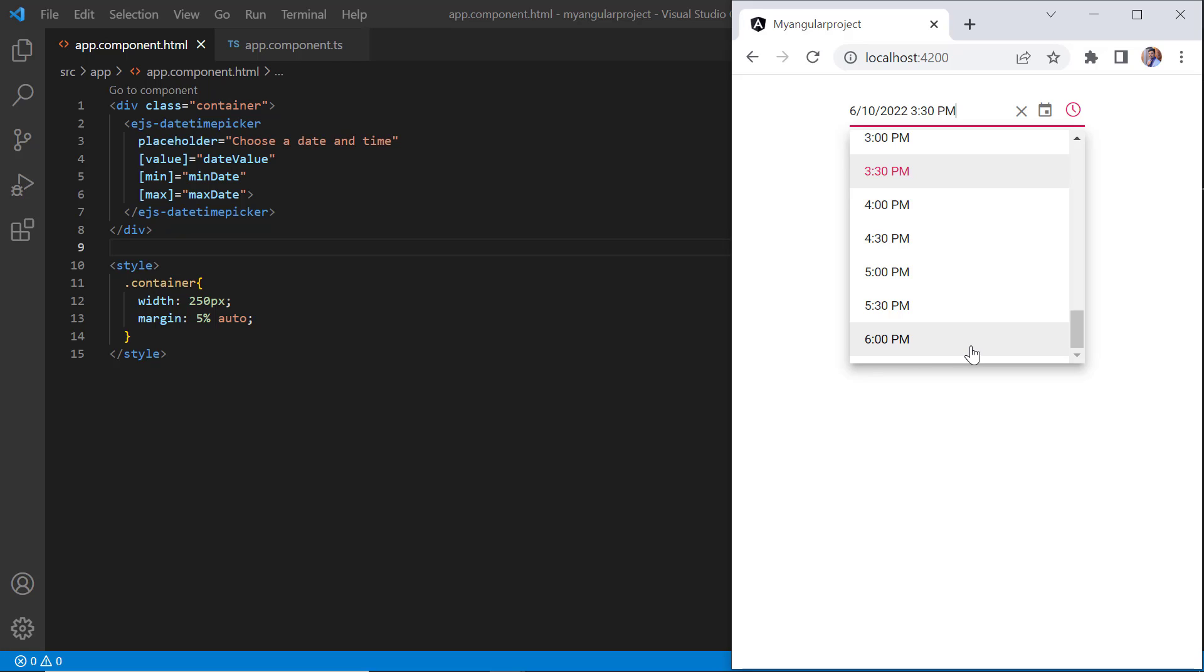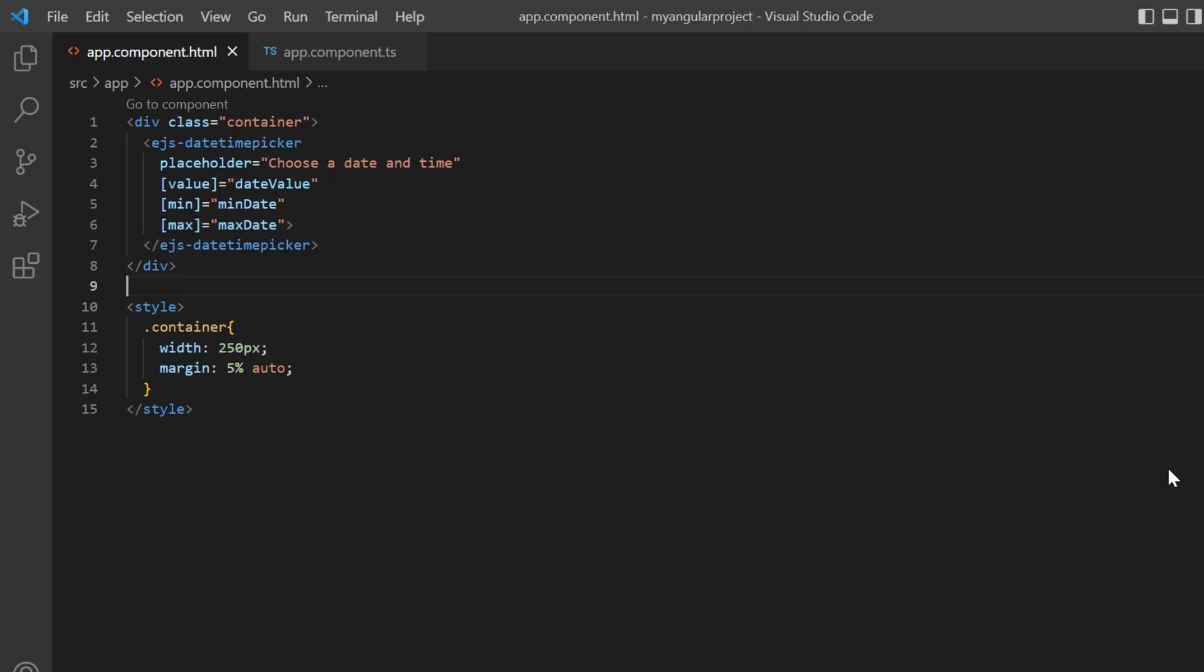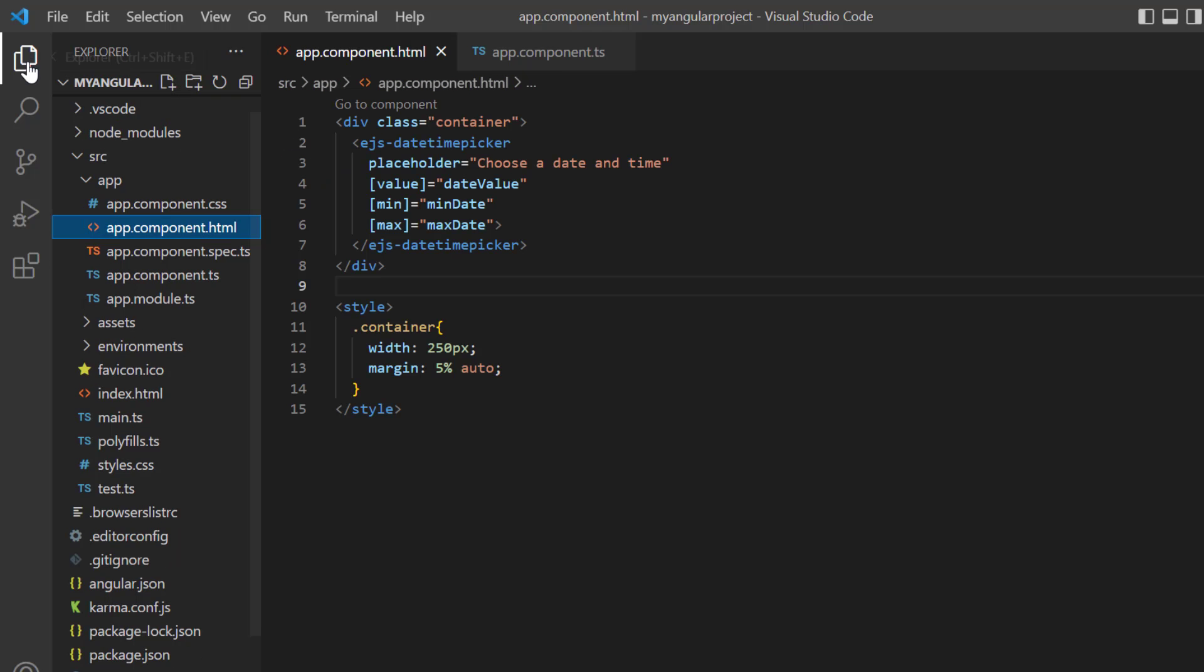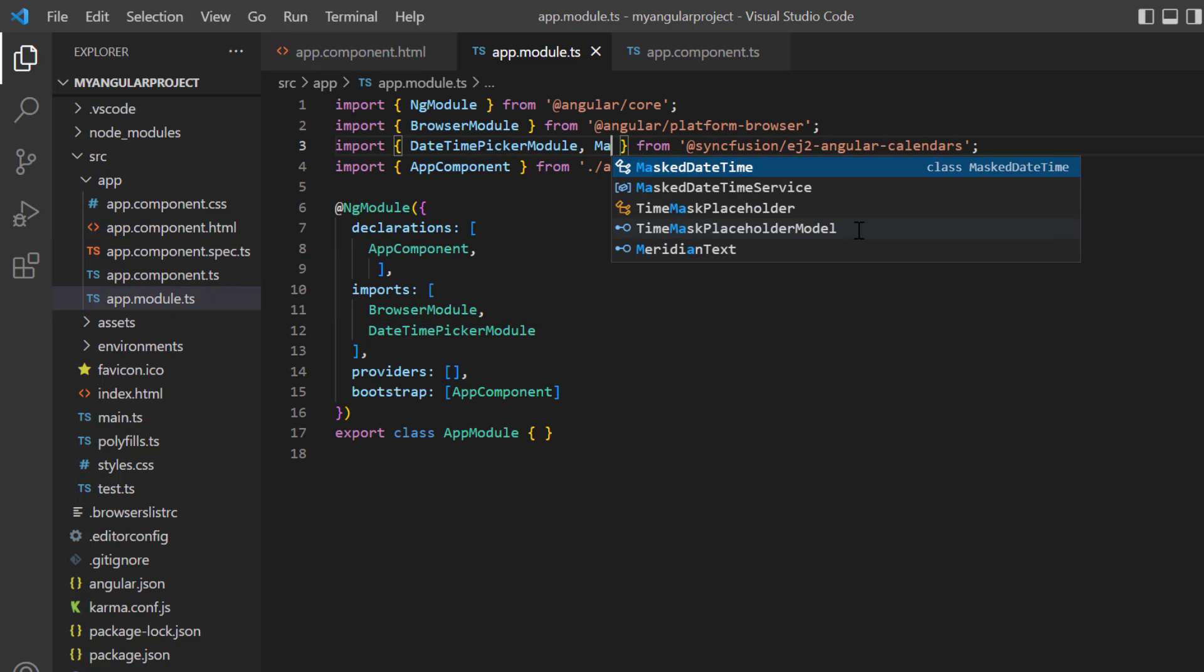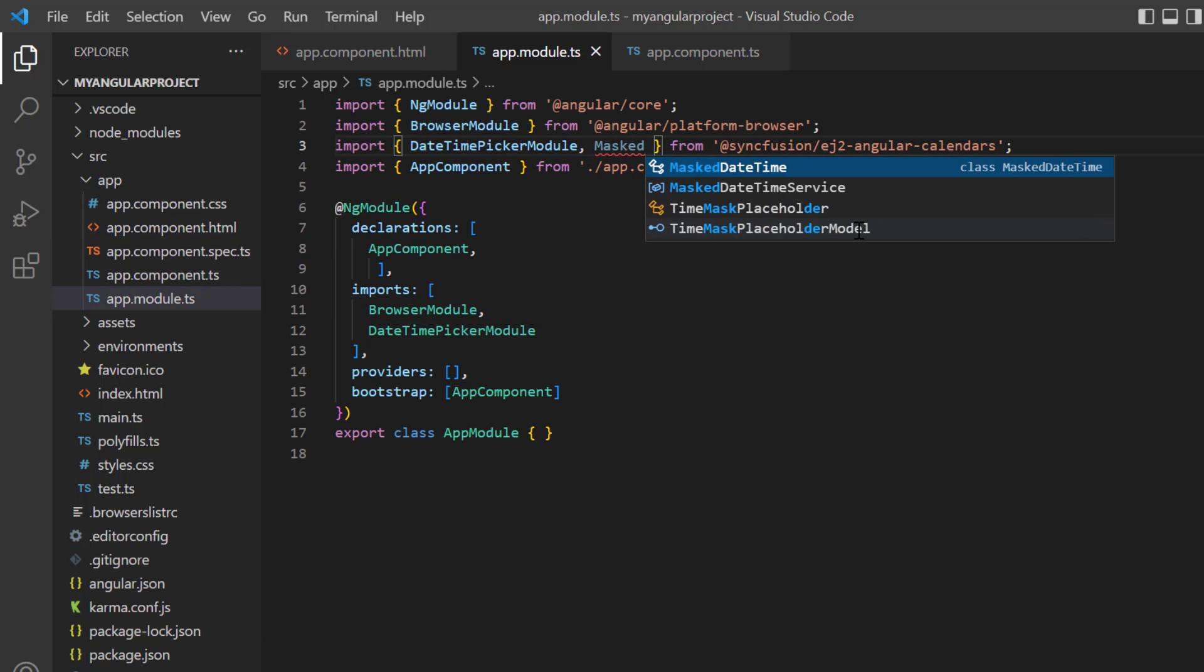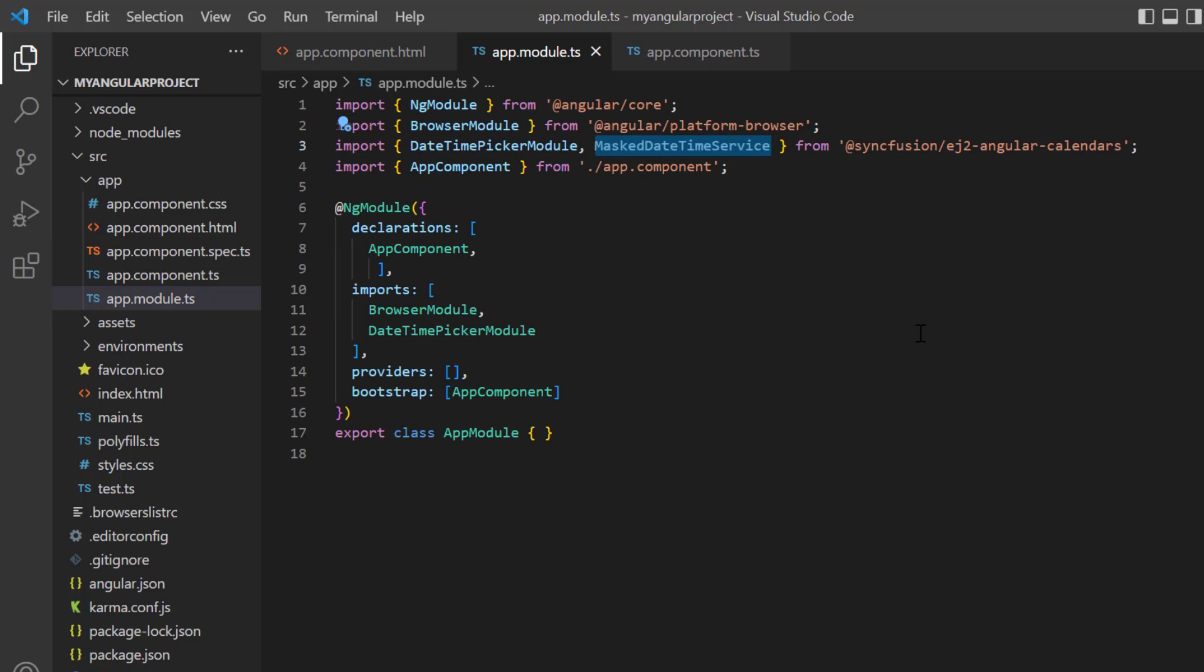You can also use built-in mask support in datetime picker to enter a valid date. To use the mask support, open app module page, import the MaskDateTime service module and inject it in the providers array of ng module.